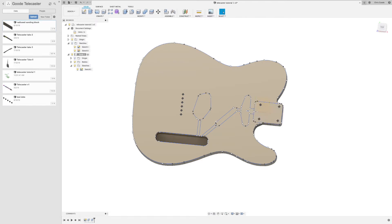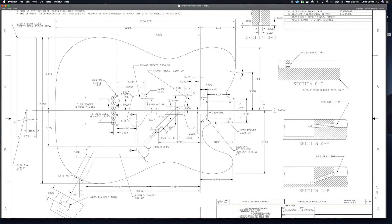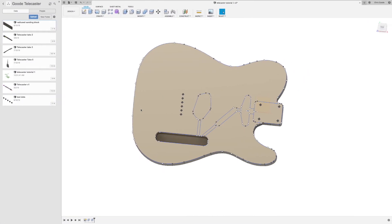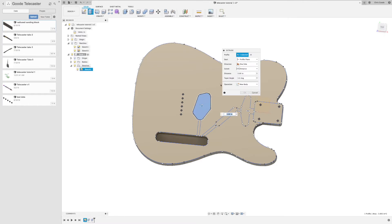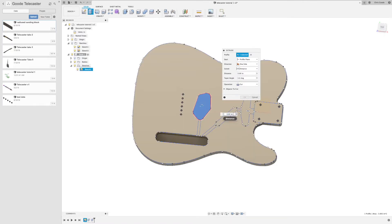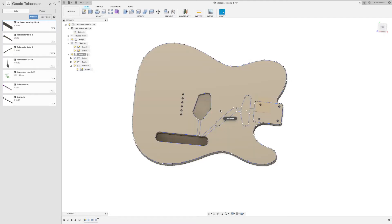I'm actually going to go back to our plan. Just to be sure, 0.85 inches for the bridge pickup. So we'll extrude, cut, negative 0.85. That's 0.85 inches. Good.